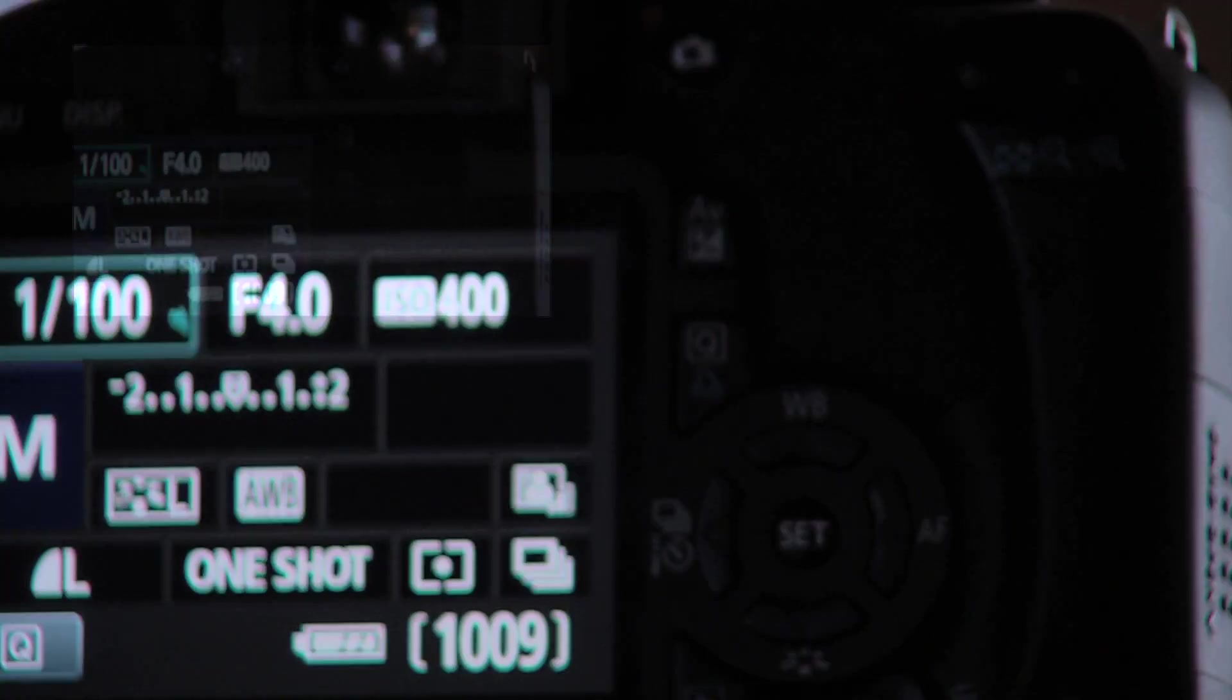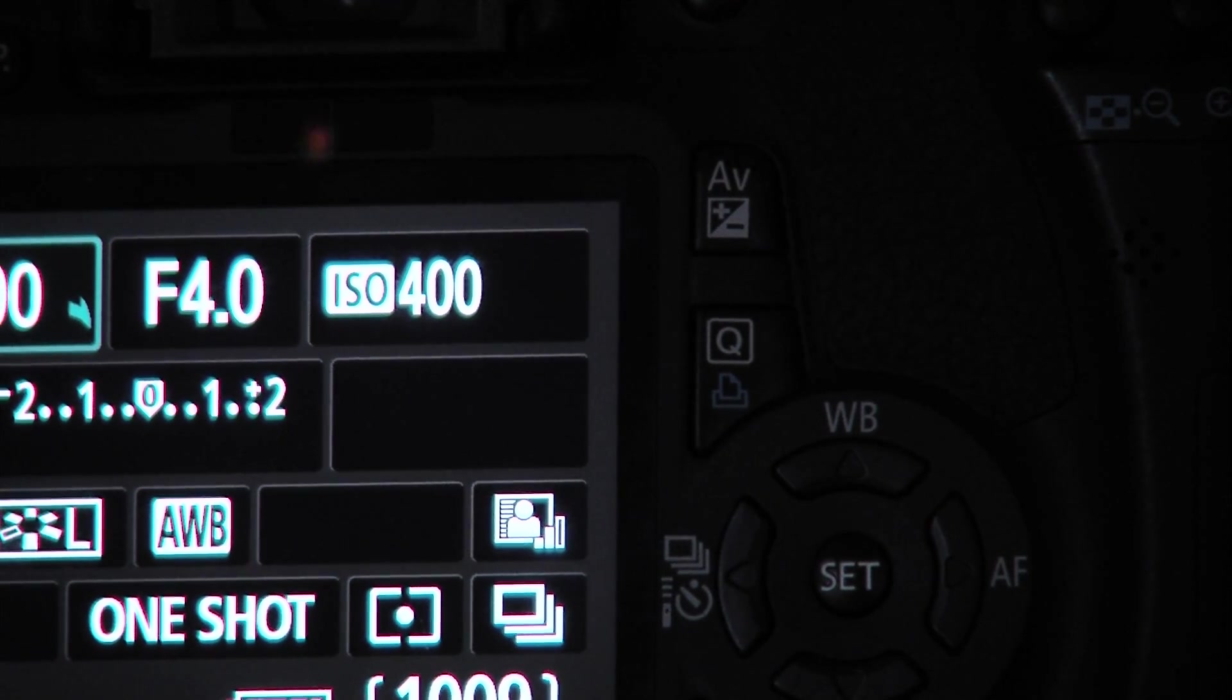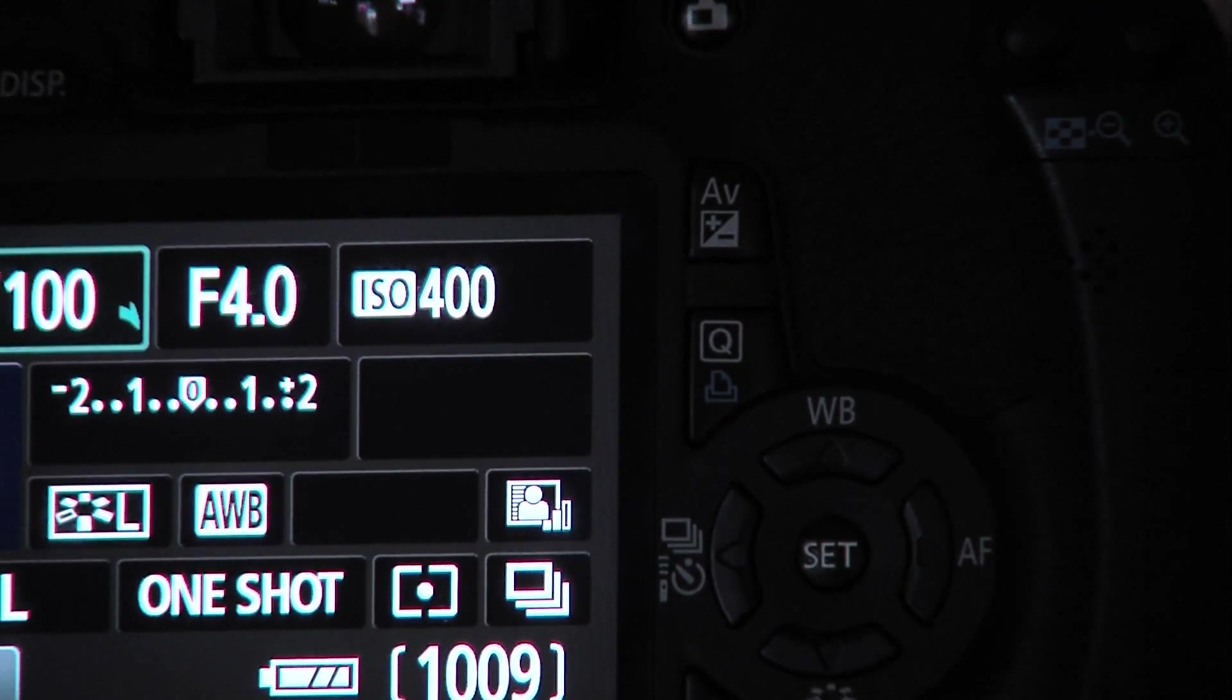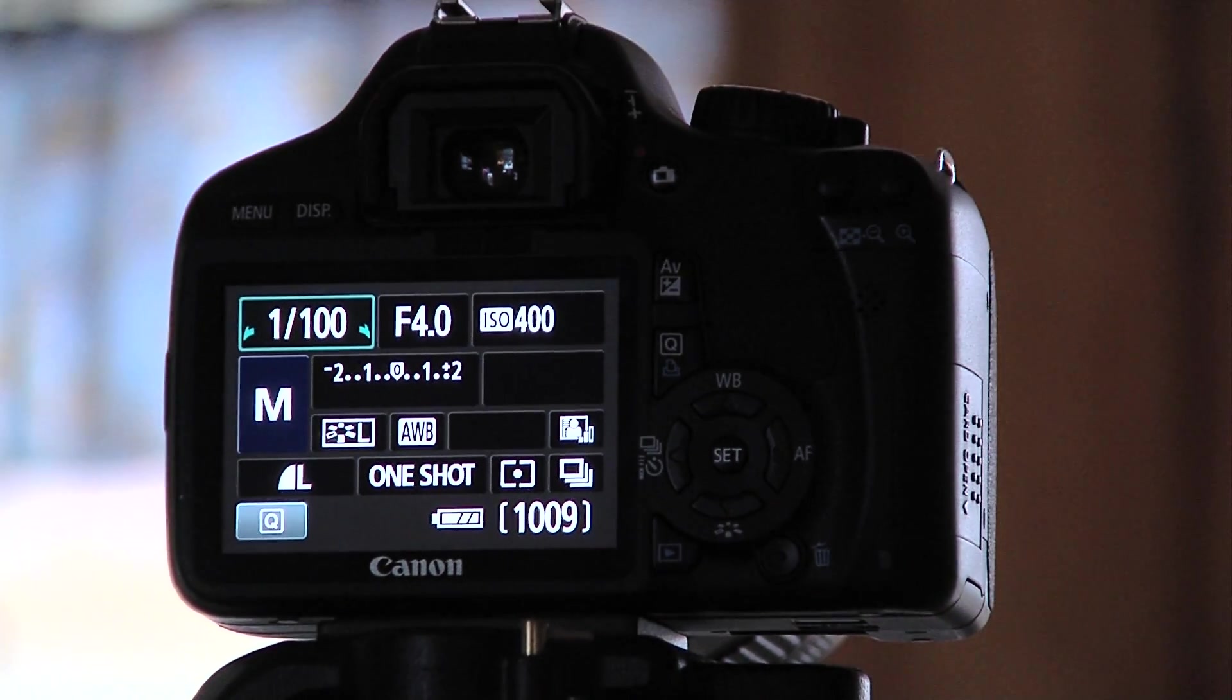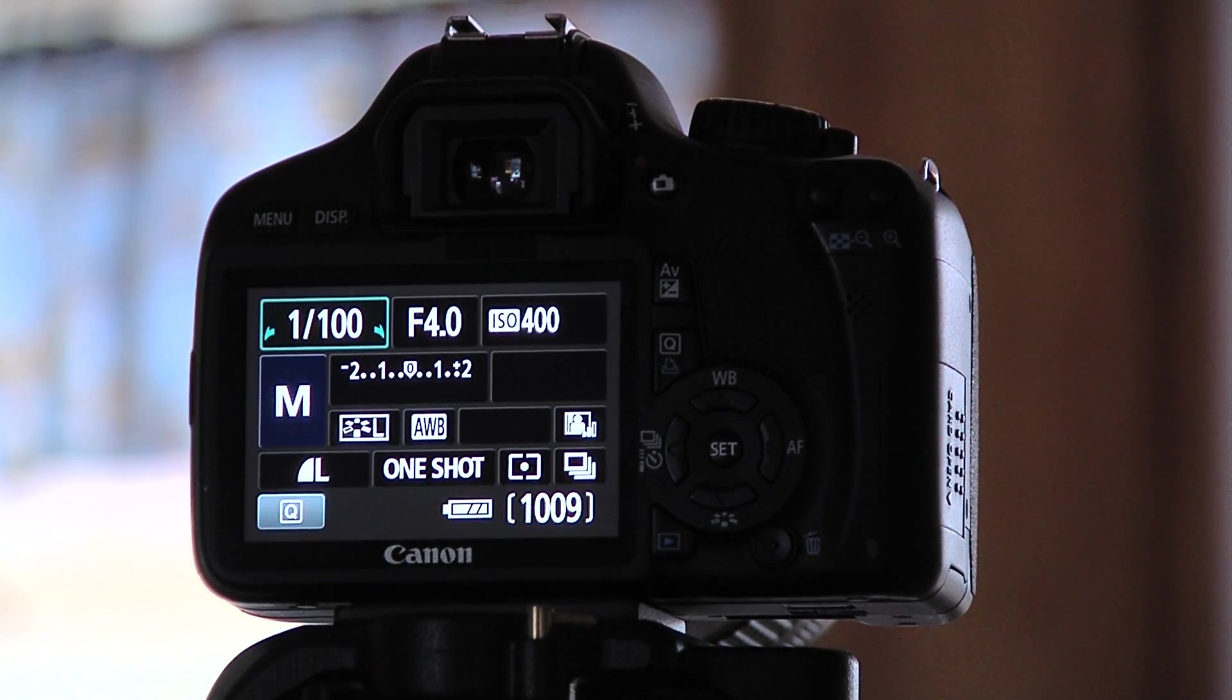And we are going to be using the AV button that we see right up there, and we're going to be using the shutter wheel up top on the top part of the camera.